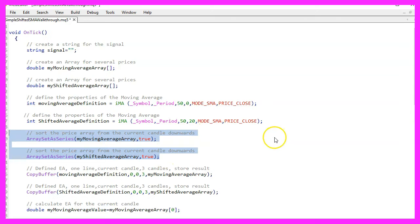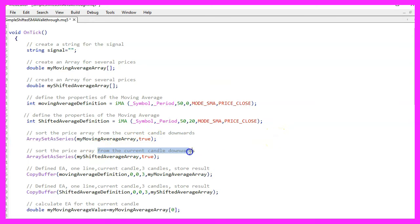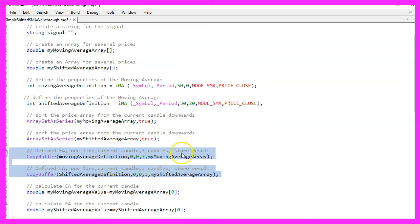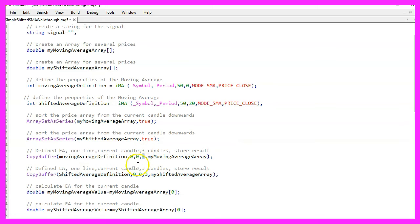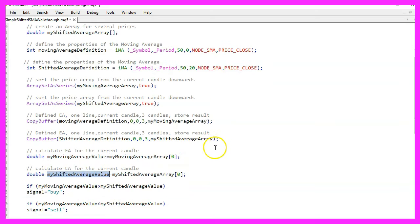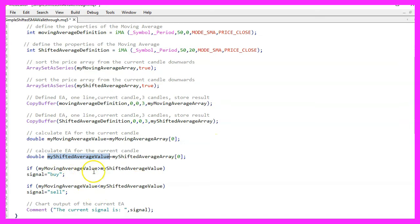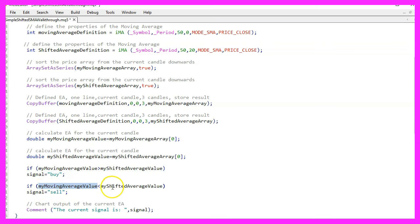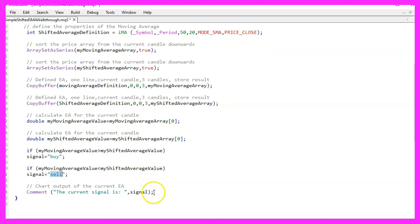The ArraySetAsSeries function is used to sort both arrays in descending order. The CopyBuffer function copies the last three values of both moving averages into their respective arrays. The current candle values for both moving averages are stored in 'my moving average value' and 'my shifted average value'. Trading signals are then generated: if my moving average value is greater than my shifted average value, signal is set to buy; if it is less, signal is set to sell.